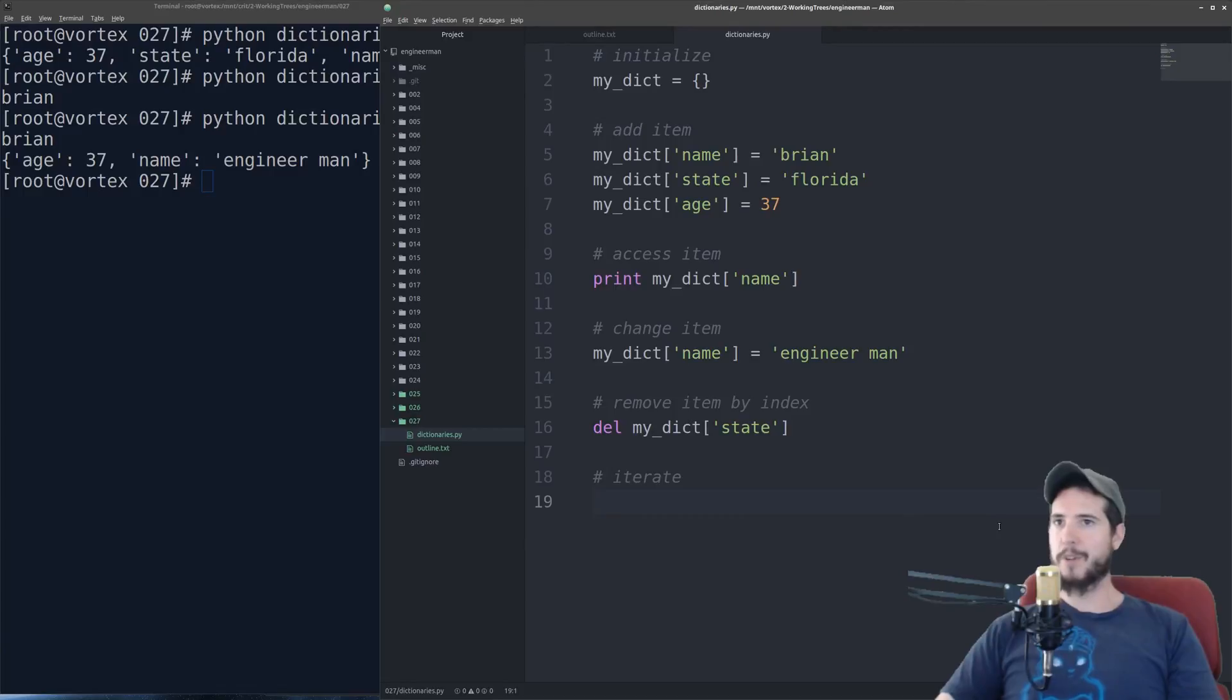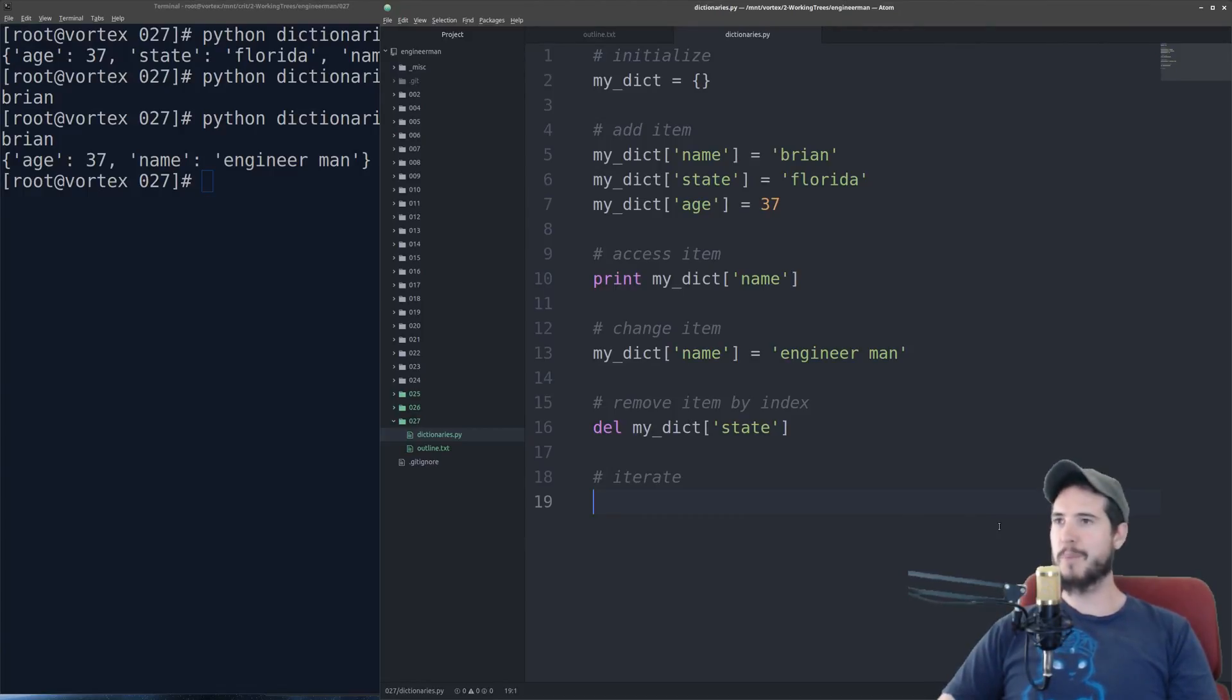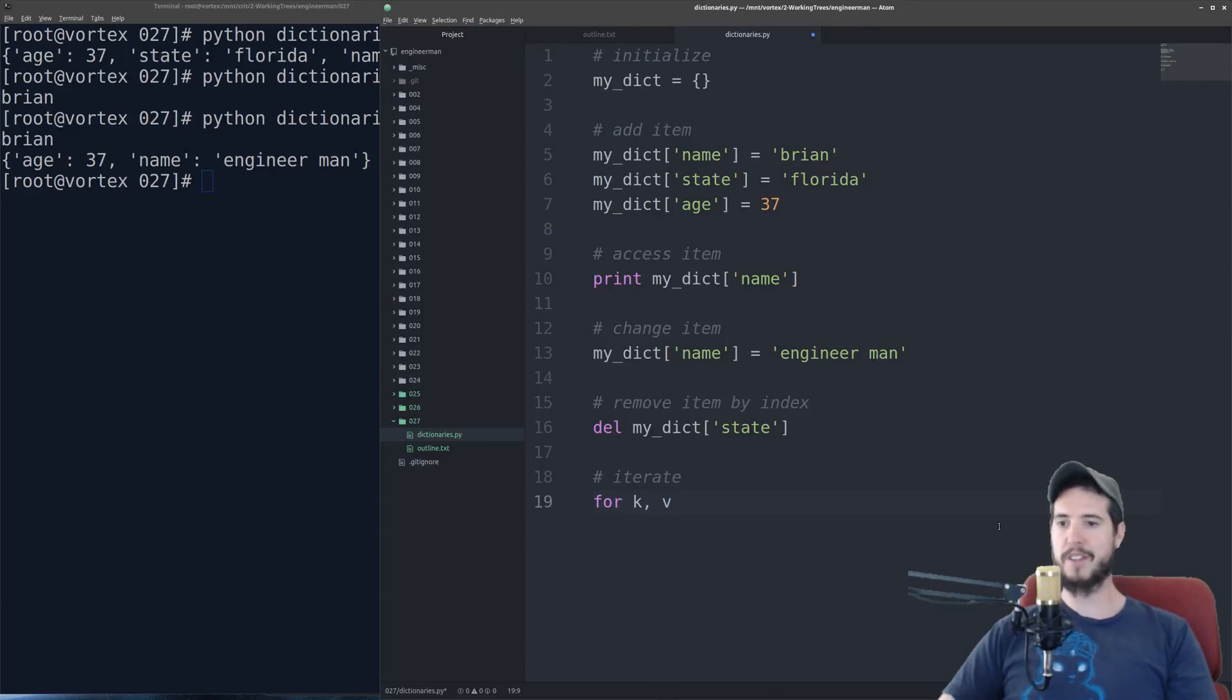Iterating over a dictionary is kind of like iterating over a list, but with two small differences. So I'll just type it out real quick, and then we'll look at it.